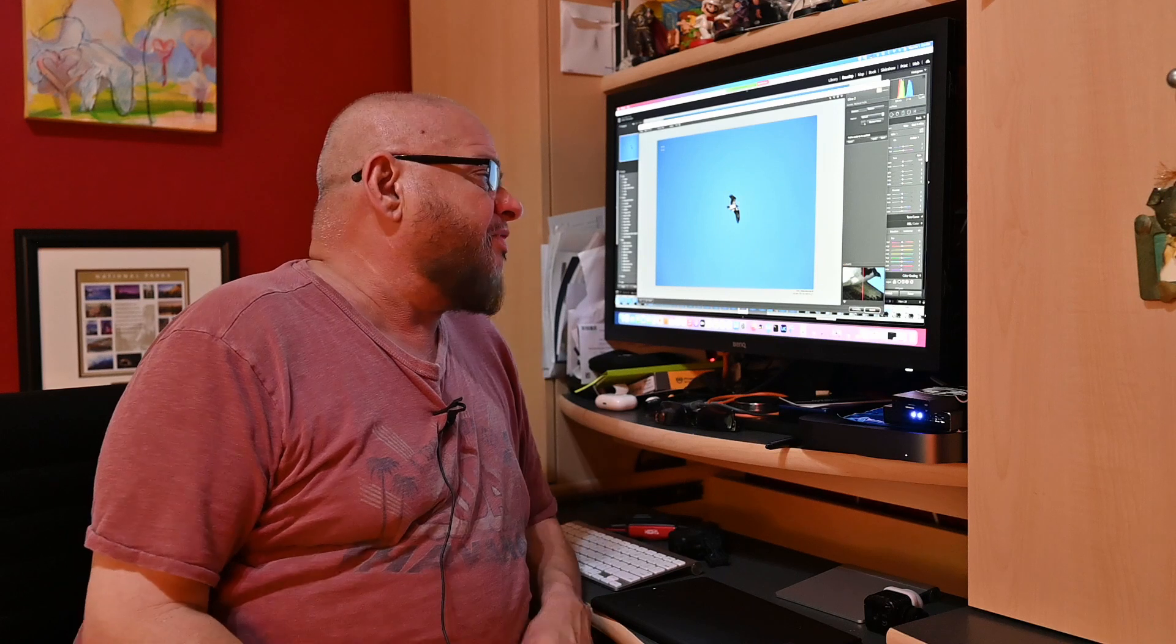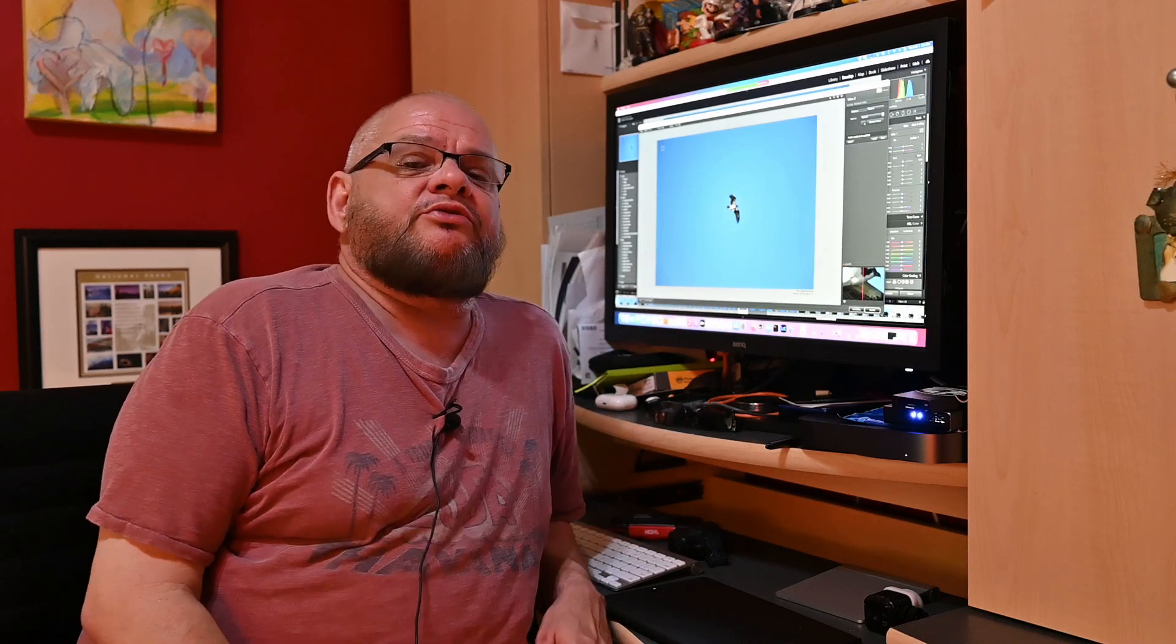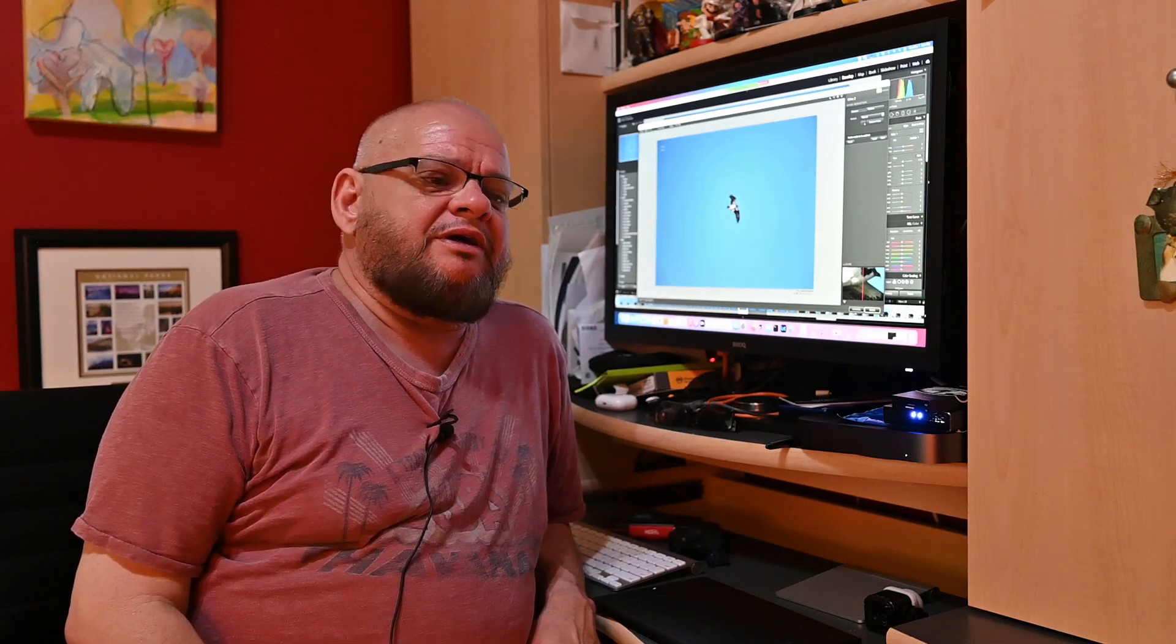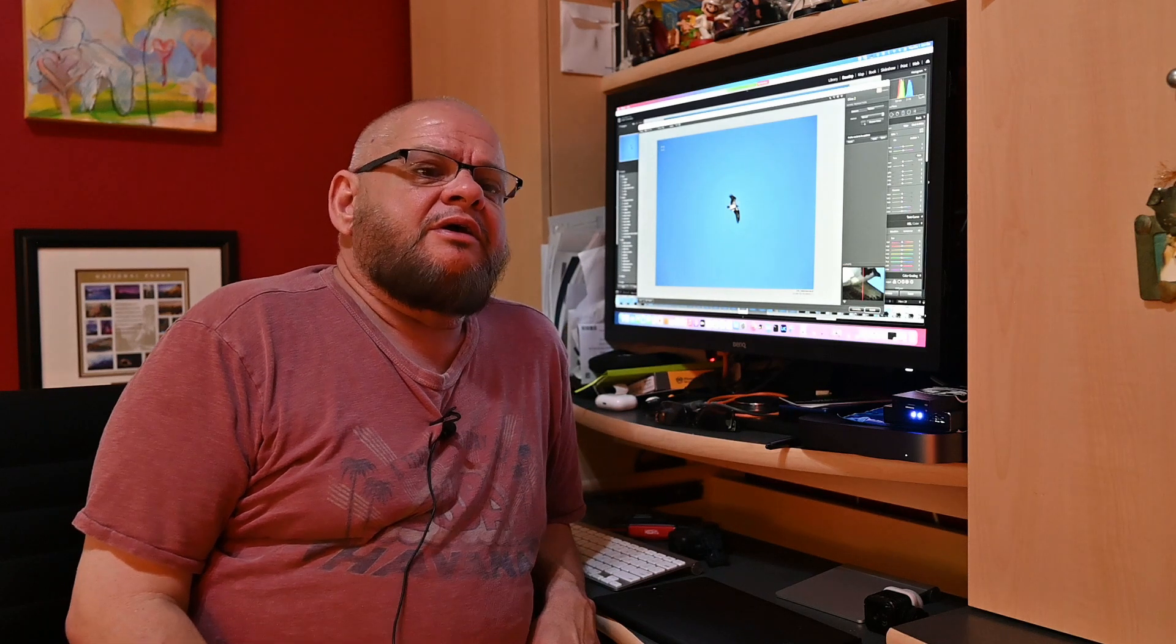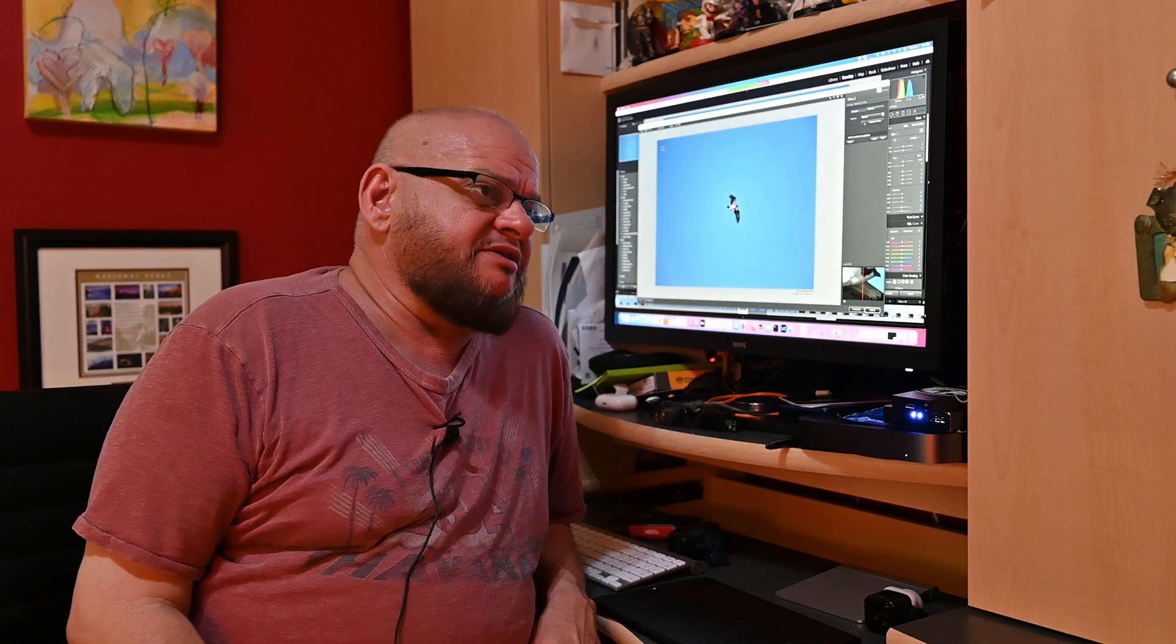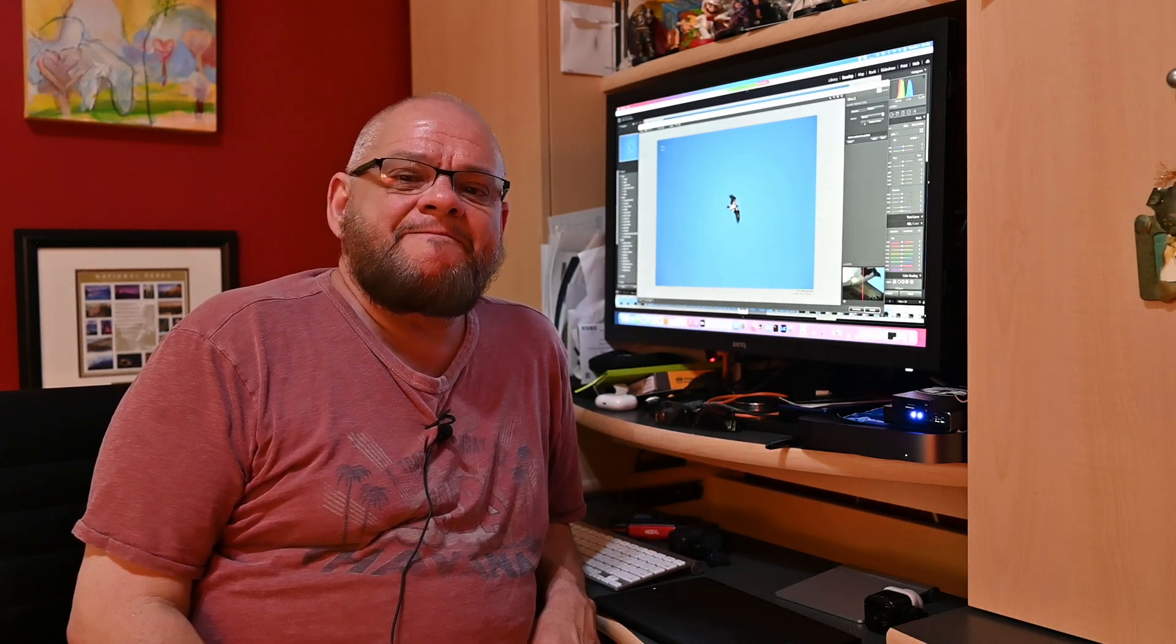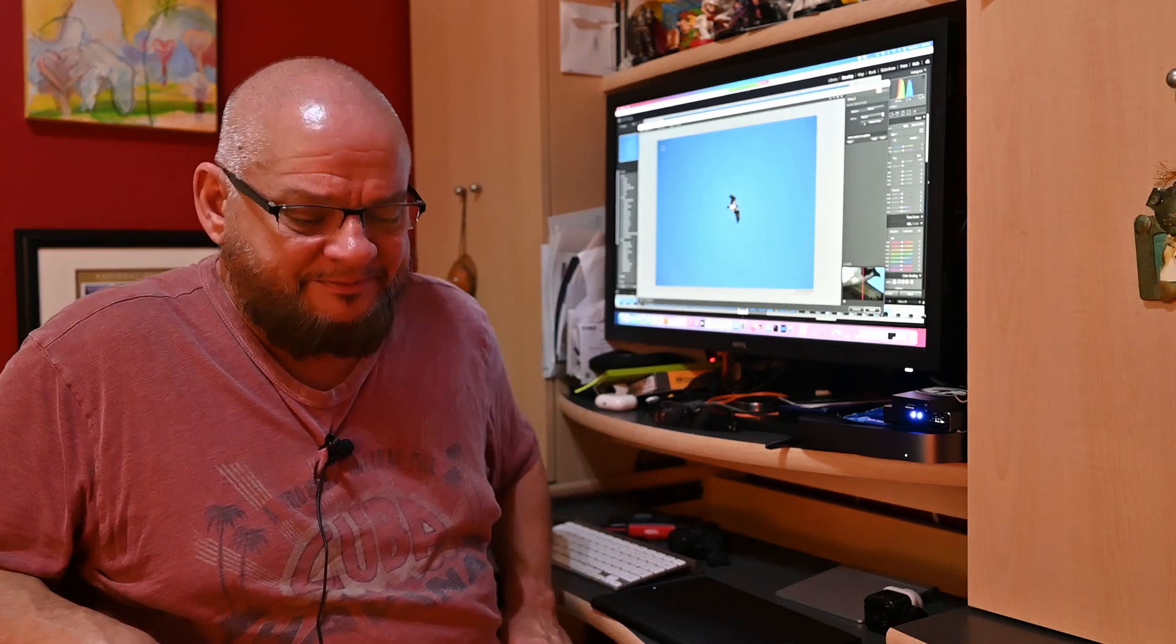So I hope that was helpful. If you have any questions or have any problems installing Nik Collection on your Mac Big Sur OS, please leave a message down below and I will do my best to help you out with it. I hope this was very helpful. Please like and subscribe. And until next time, thank you.